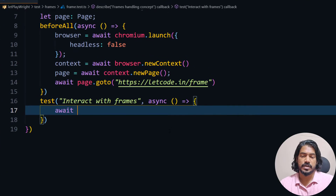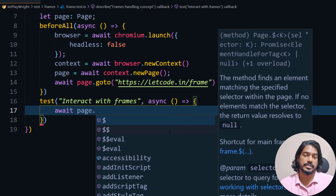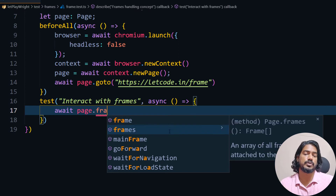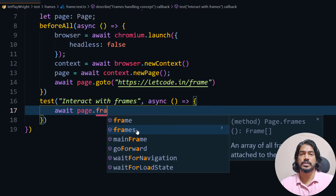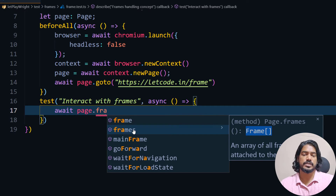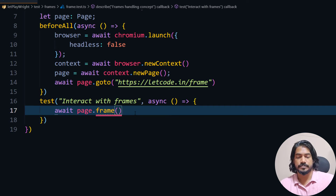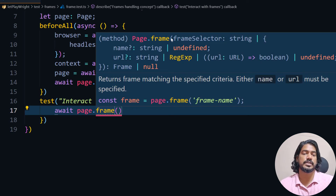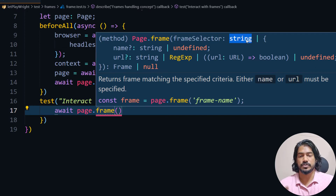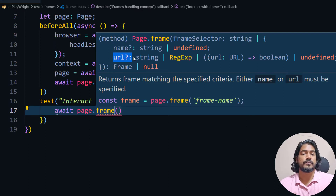In code, I'll write page.frame() — there are two options: frame() and frames(). The frames() method returns an array of all frames present within the parent page. The frame() method takes a frame selector as a string — you can use any locator strategy, or provide the name or URL of the frame, and you can also apply regex.